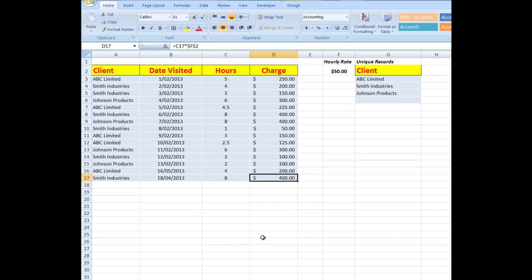So that's how I extract data from a list where I only want to see the unique records. You'll notice that there is a link on this particular video which will take you to the next step, where I'll show you how to use formulas to show me what the totals are for the charges for each of these clients.